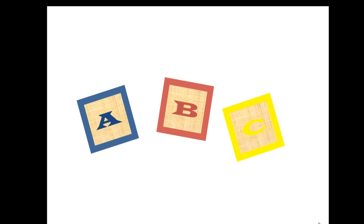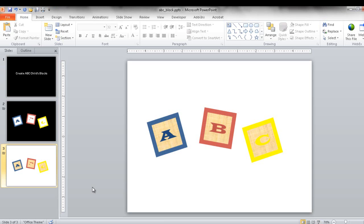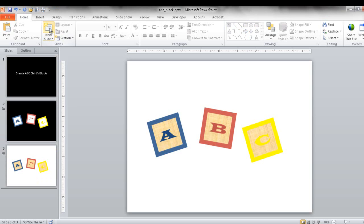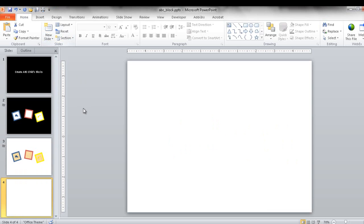Let me go ahead and exit out of the slideshow and start a new slide here. I'll click here and click on new slide.